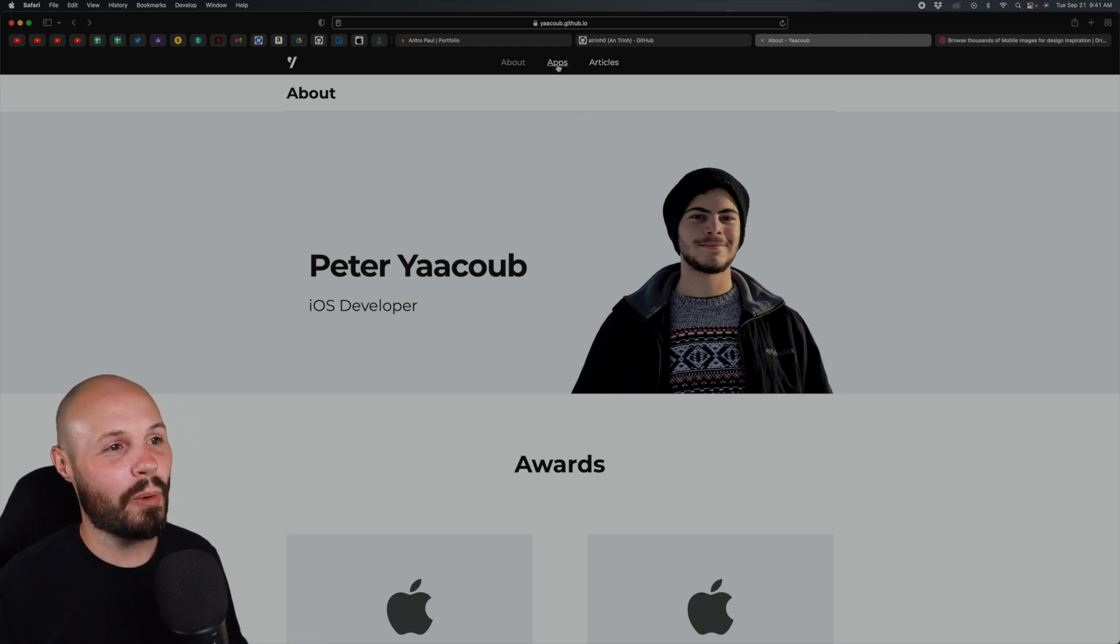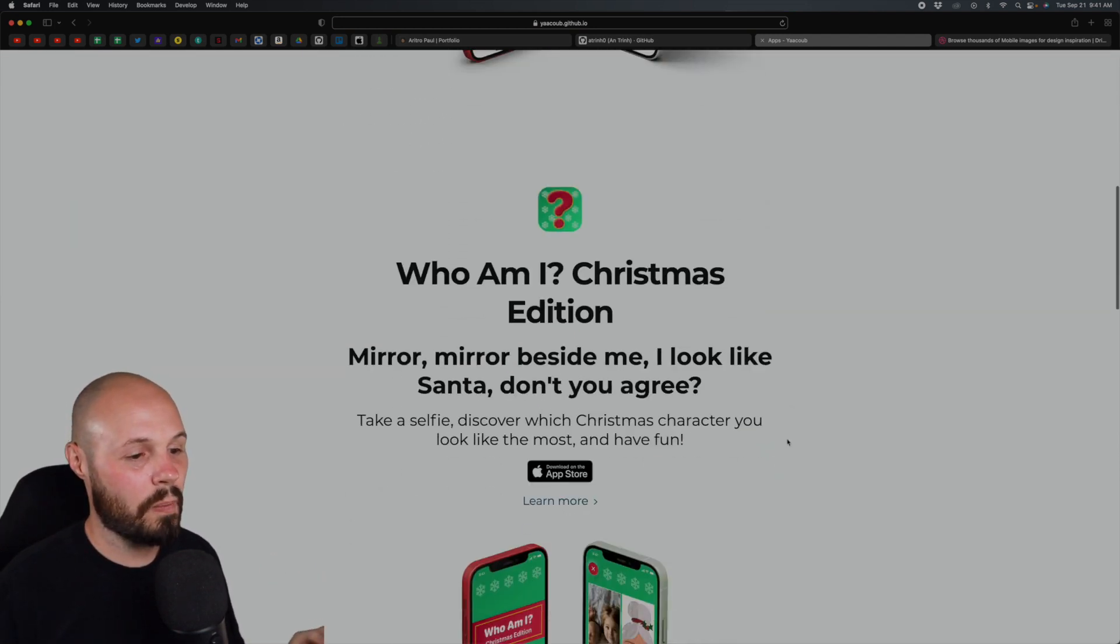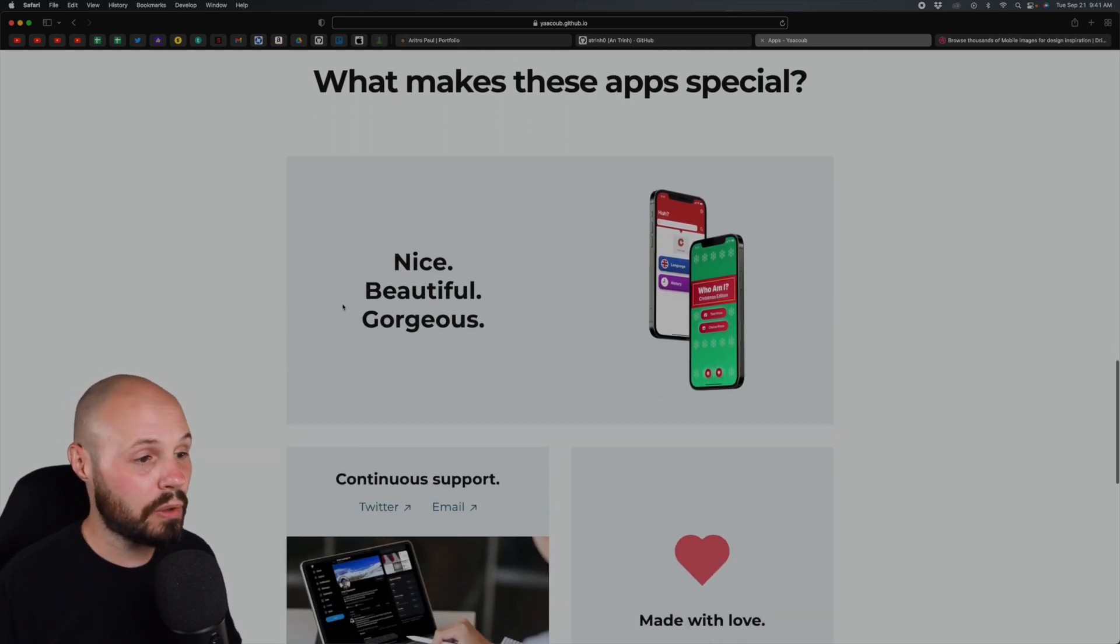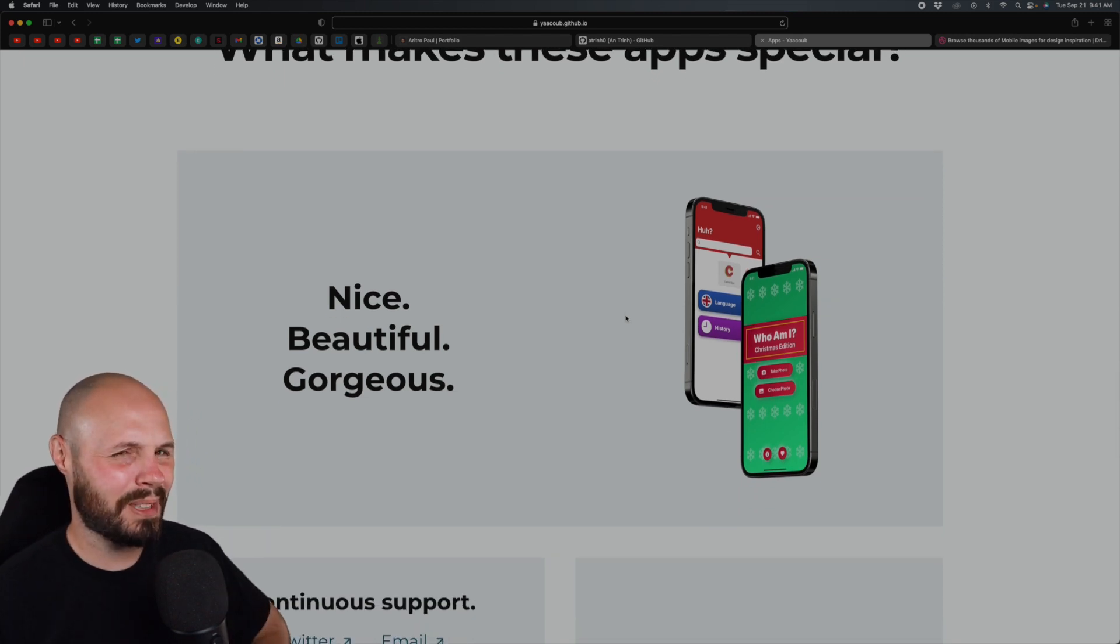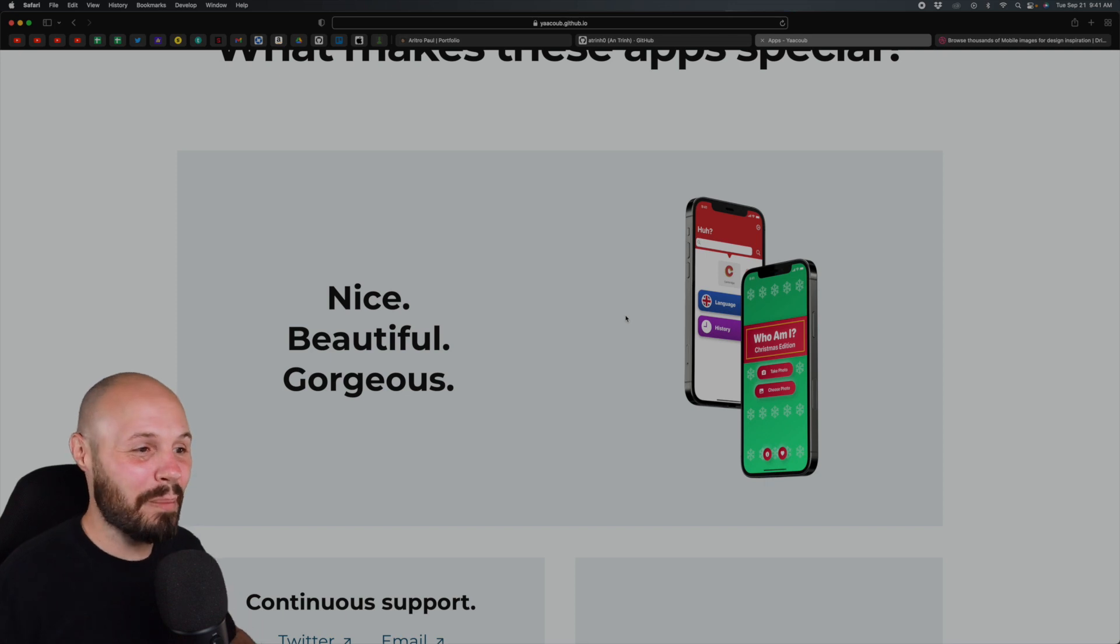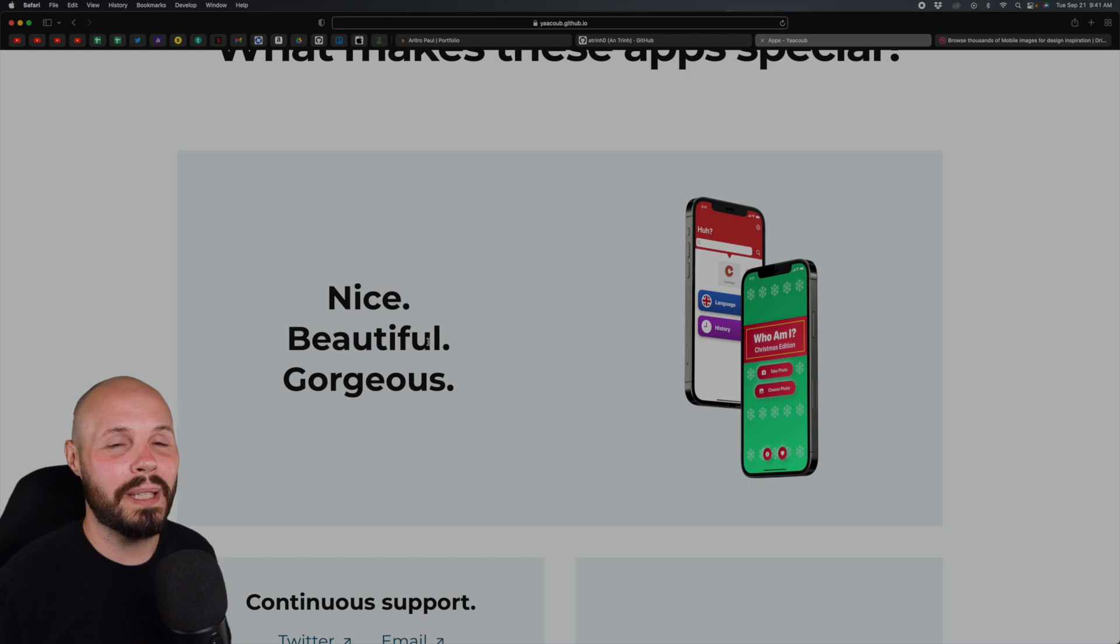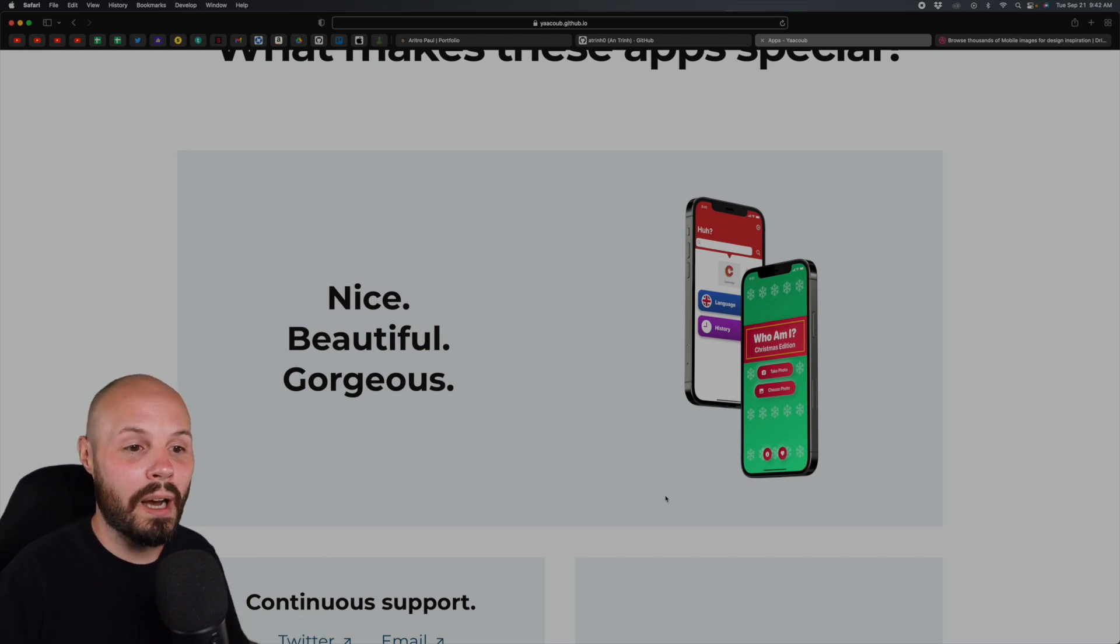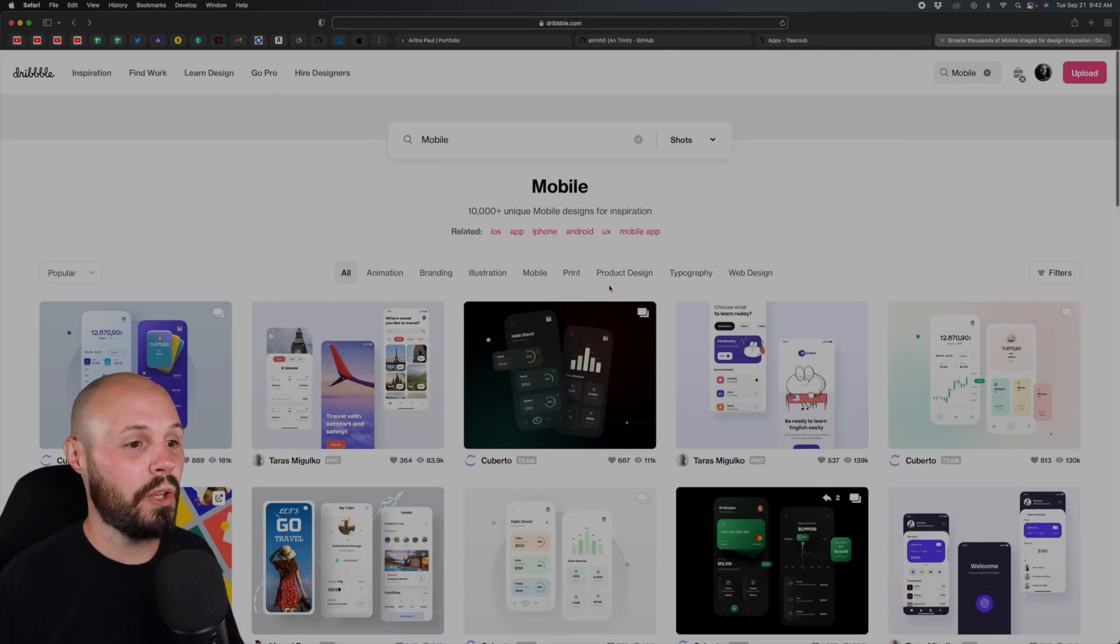The last thing I want to say may sound a little mean but I think it's a valuable lesson. What you say here about your apps: what makes these apps special? You say nice, beautiful, gorgeous. I look at these images and I'm not going to lie, my initial reaction was are they? I'm not saying they look ugly, but that's a bold statement. Beautiful, gorgeous. The reason you have to be careful with this is it gives me the impression of what your bar for beautiful and gorgeous is.